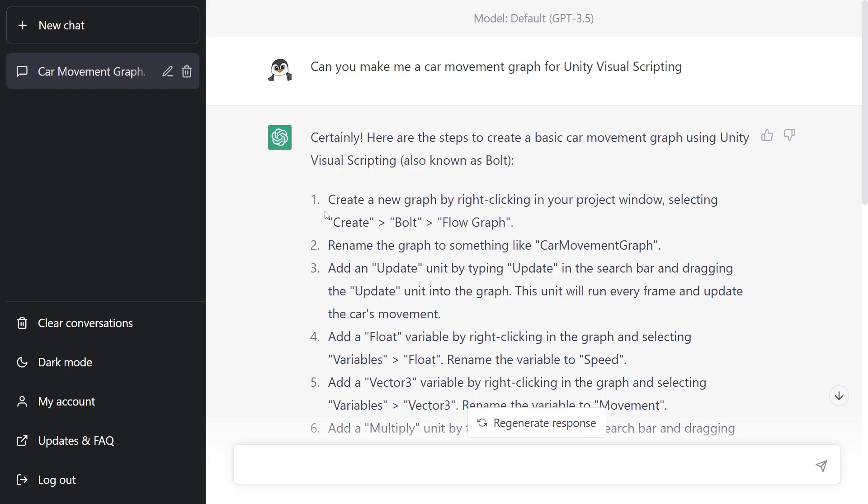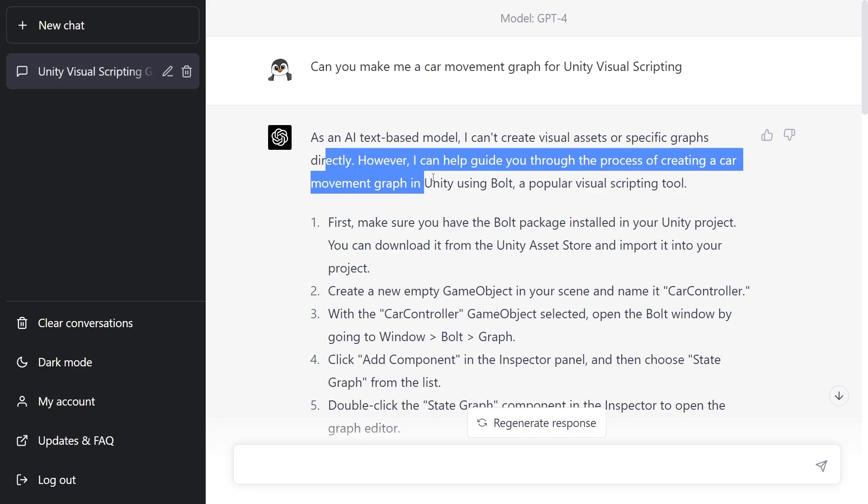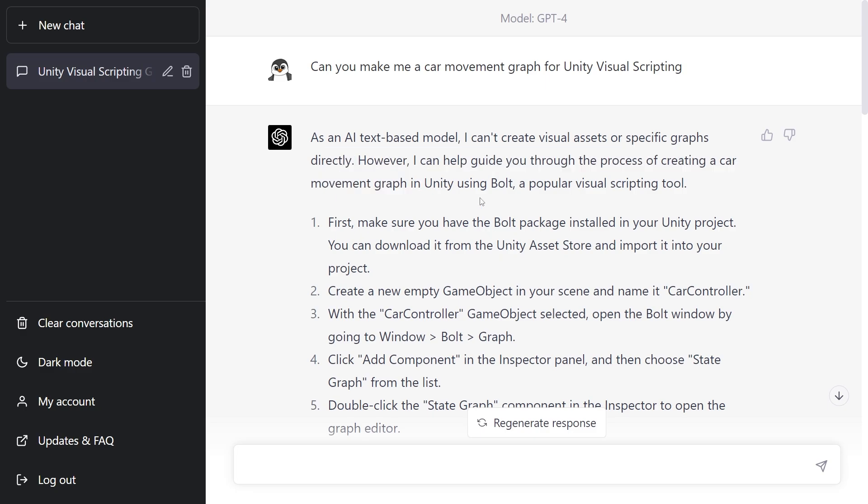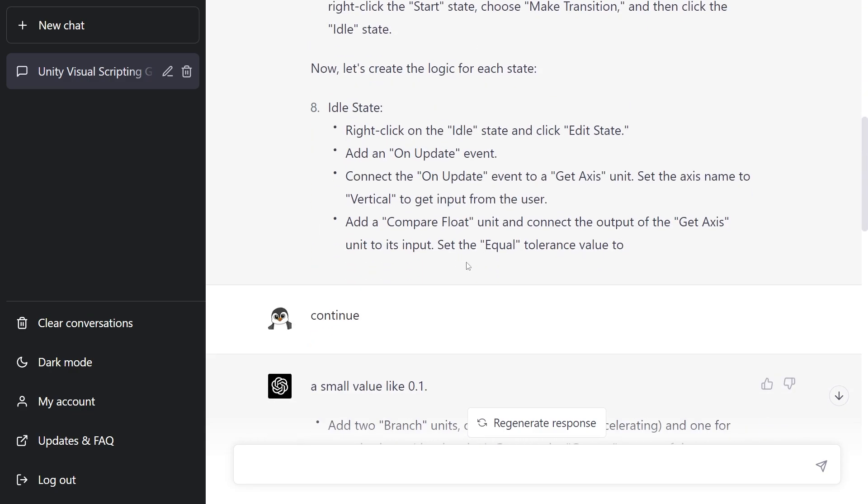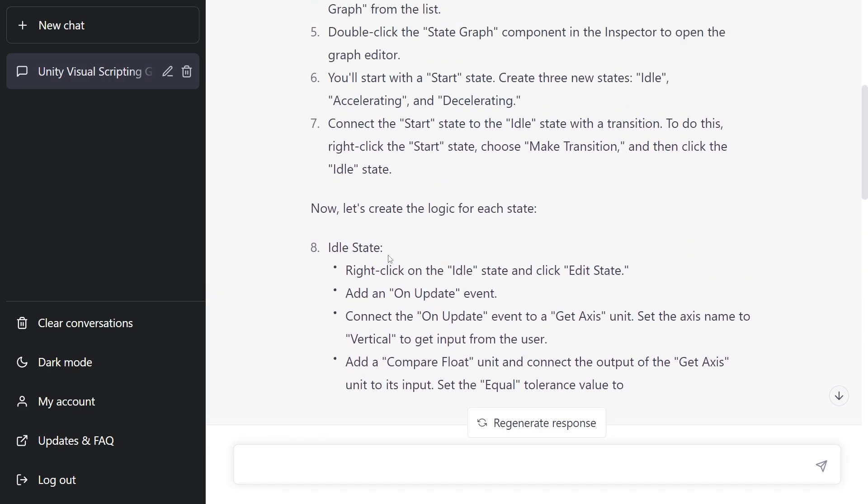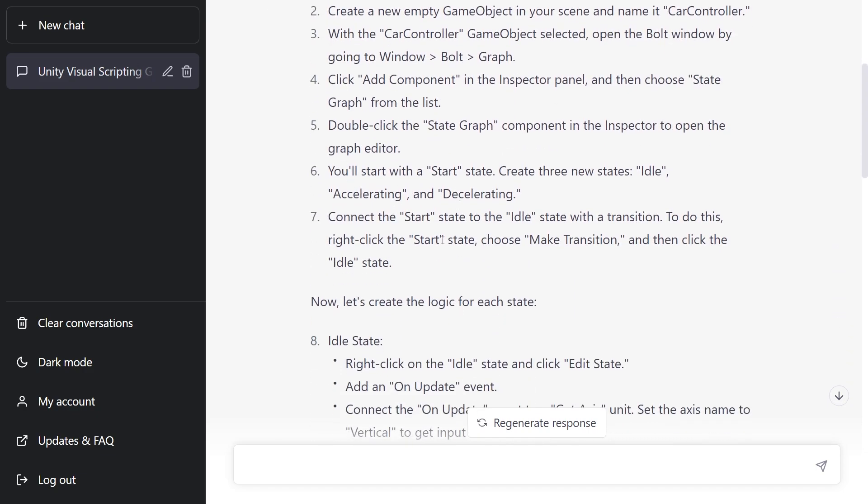So my conclusion is that it can't really provide you reliable information for steps to follow to create visual scripting. And in fact, I tried running it again on the newer model, the GPT-4, and this time it did give me a different result and it used Bolt for it as well. So it's not consistent in what it's using.